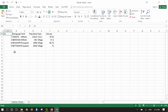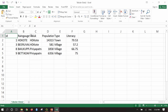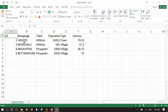In tabular data 2, we have 4 different rain gauge stations: HD Kote, Biruvalu, Bailu Kuppe, and Betadapura. We also have other information such as the Taluk to which these stations belong, population of that place, type — whether it is a town or village — and literacy. Now I need to add this information to an already existing shapefile.